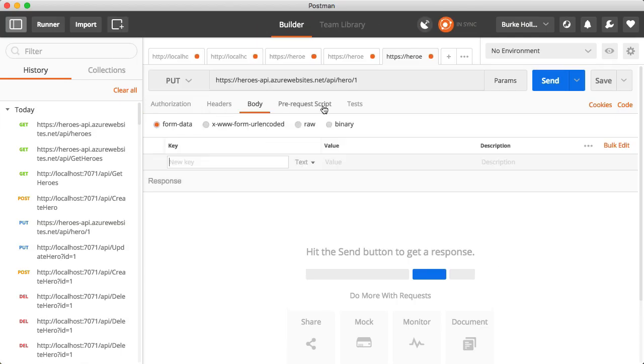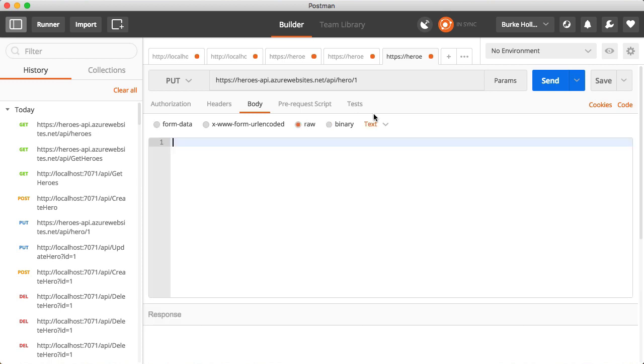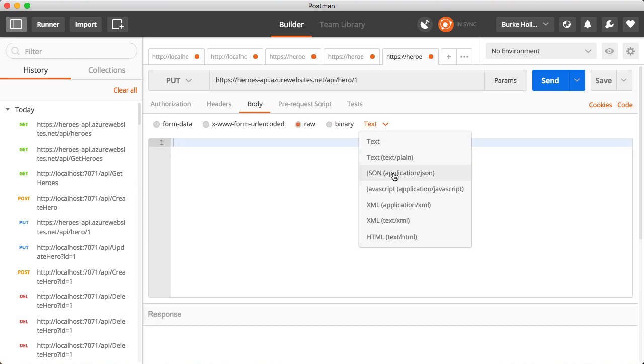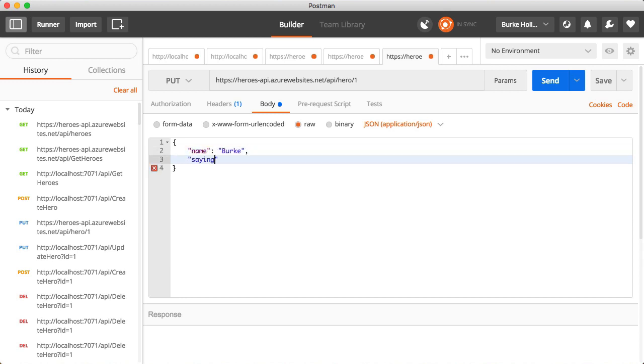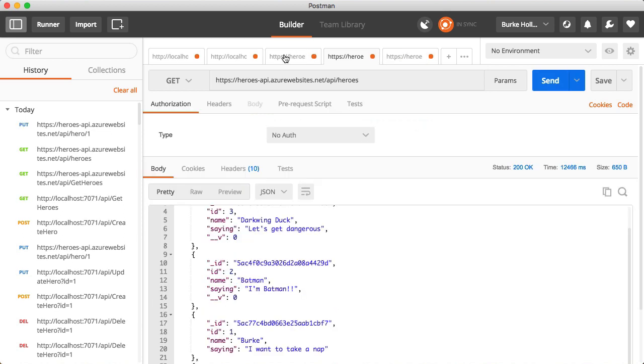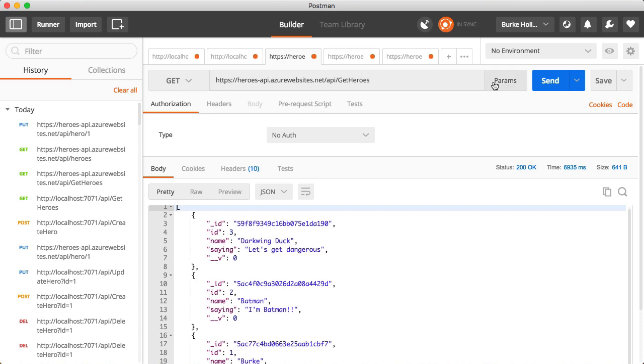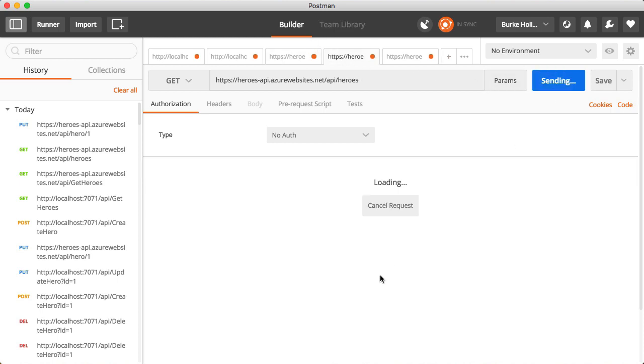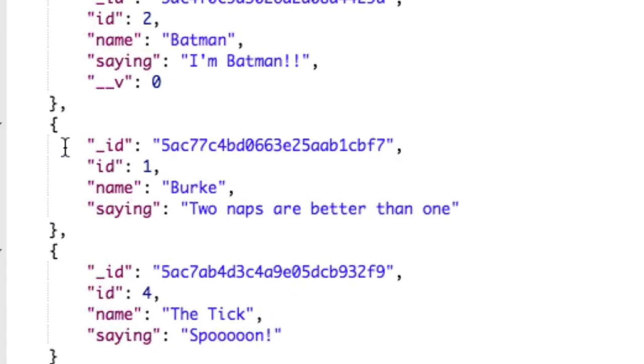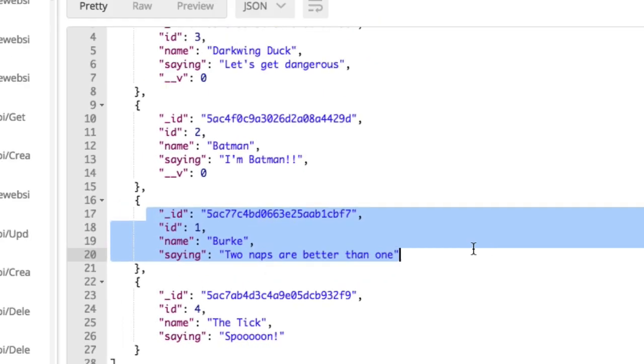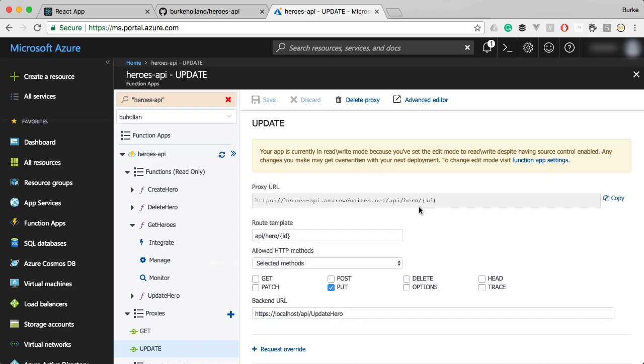We can change our method to put and we can come back and add a body which is raw and it has a type of JSON and we can pass in the name and the saying. Let's go ahead and execute this and we got back a good result. Let's check our get and make sure that everything looks correct. Yeah, you can see it's been updated in the database. So we're good.